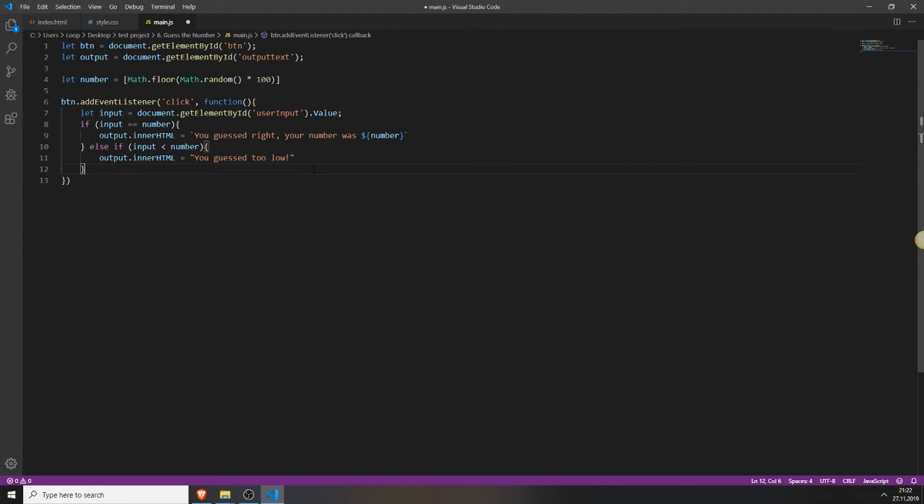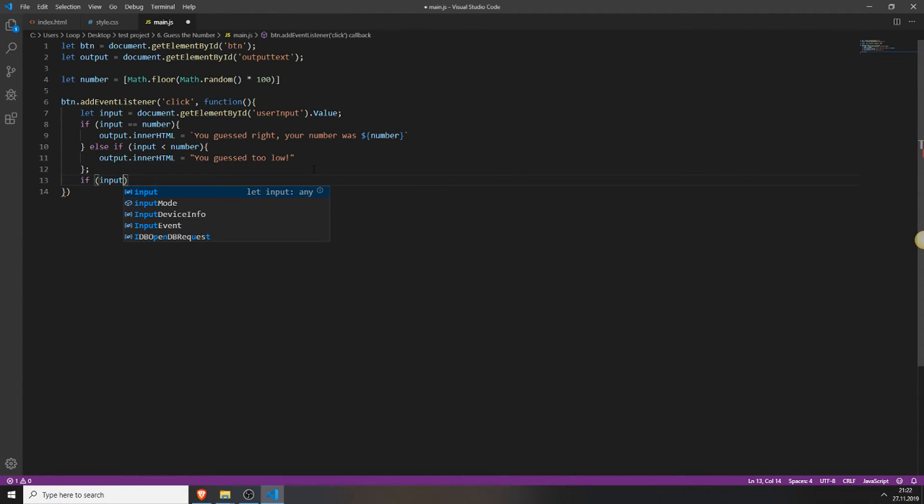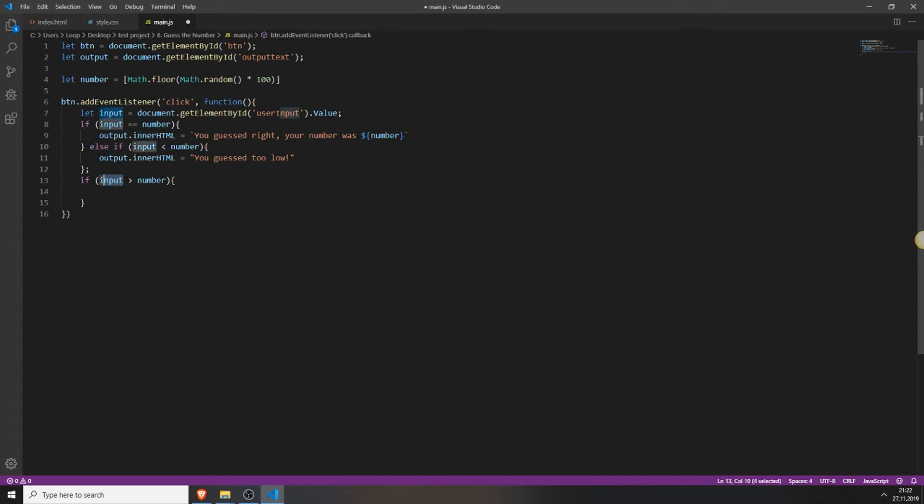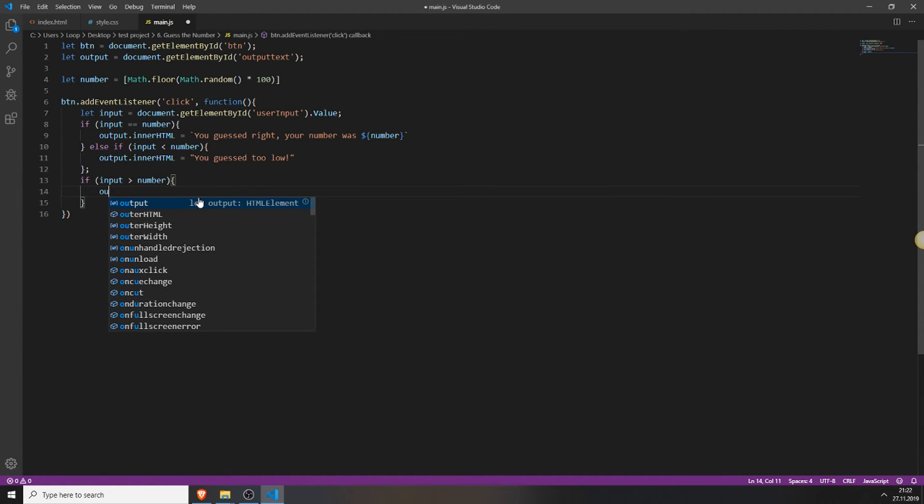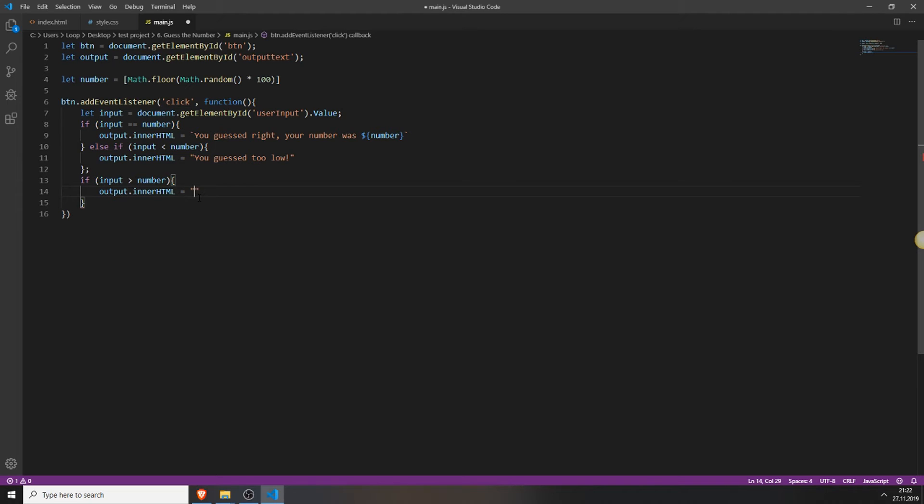And now you will create a new if statement. You can probably do it better and easier. But I'm a beginner. So this worked for me. So I think it will also work for you. So type in if the user input is bigger than the randomly generated number, output innerHTML you guessed too high. And this is it.